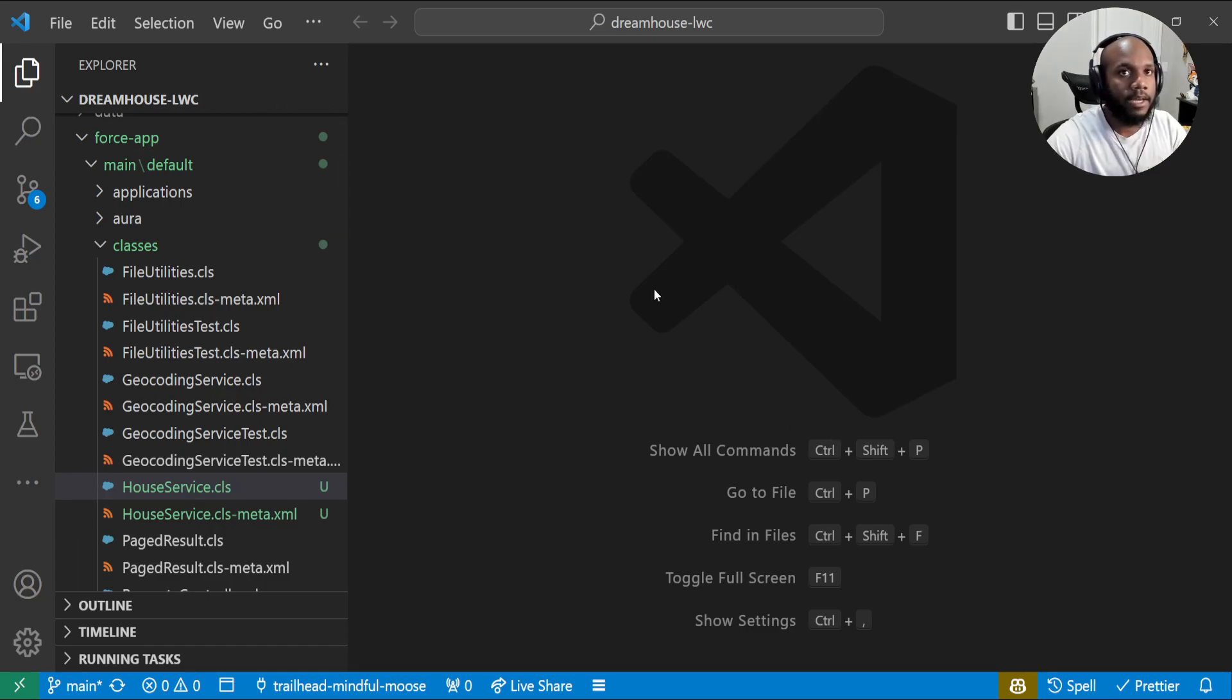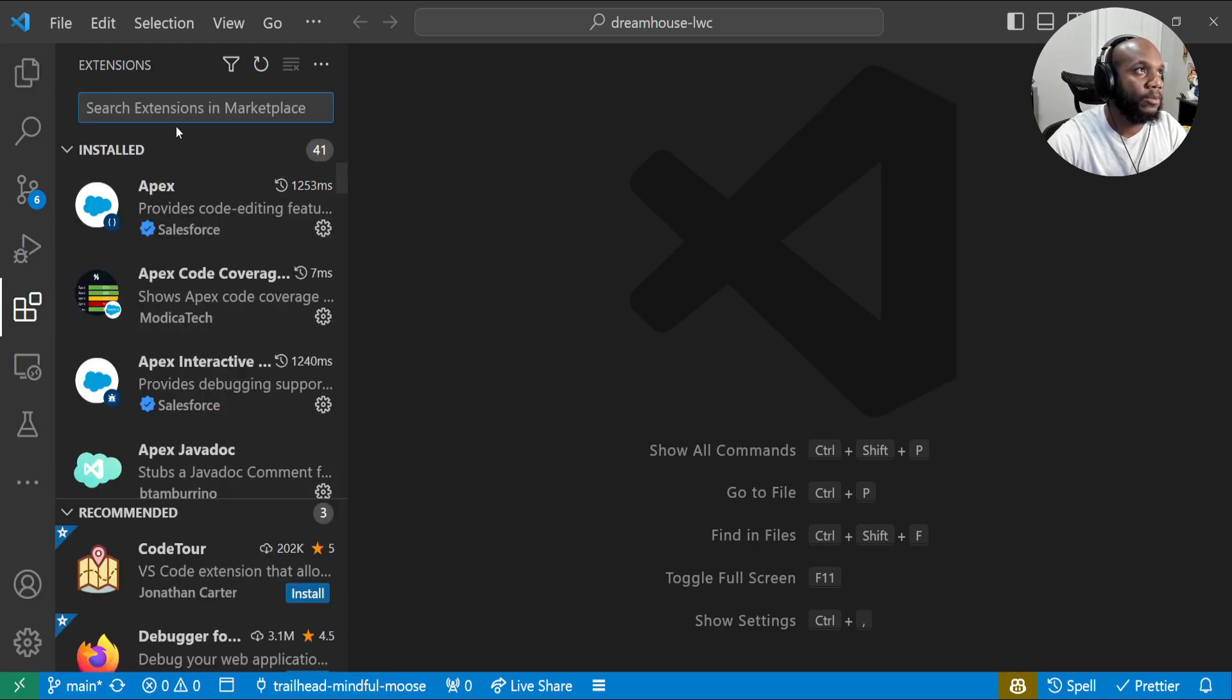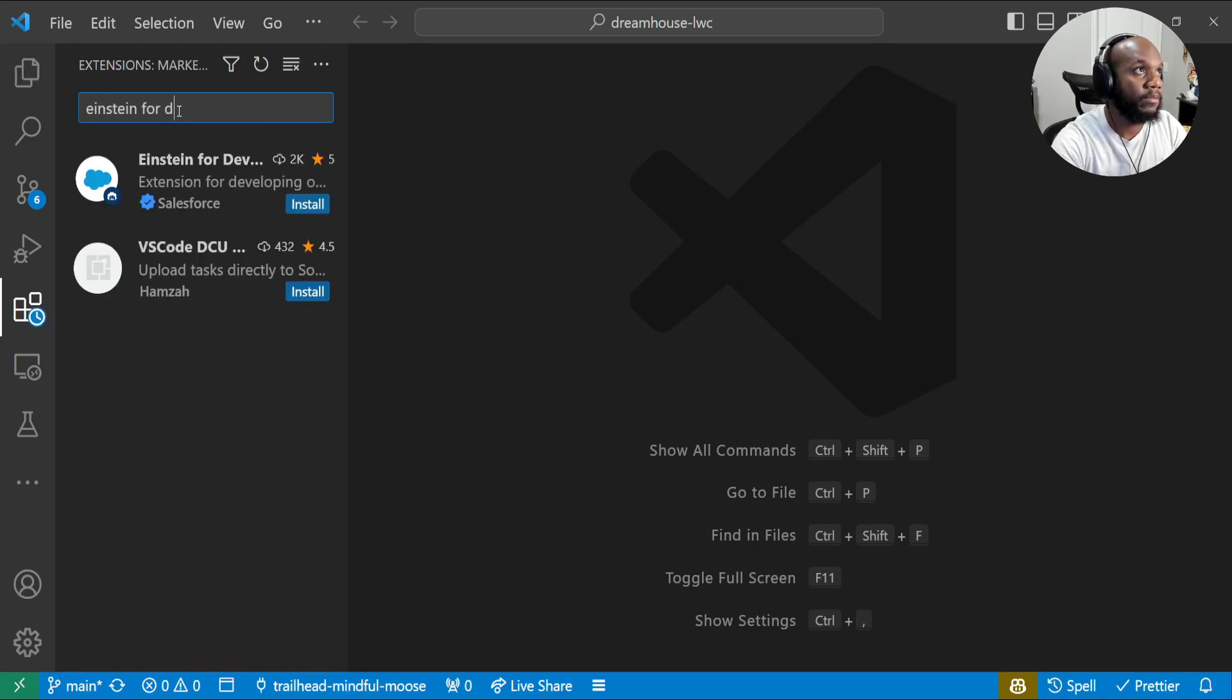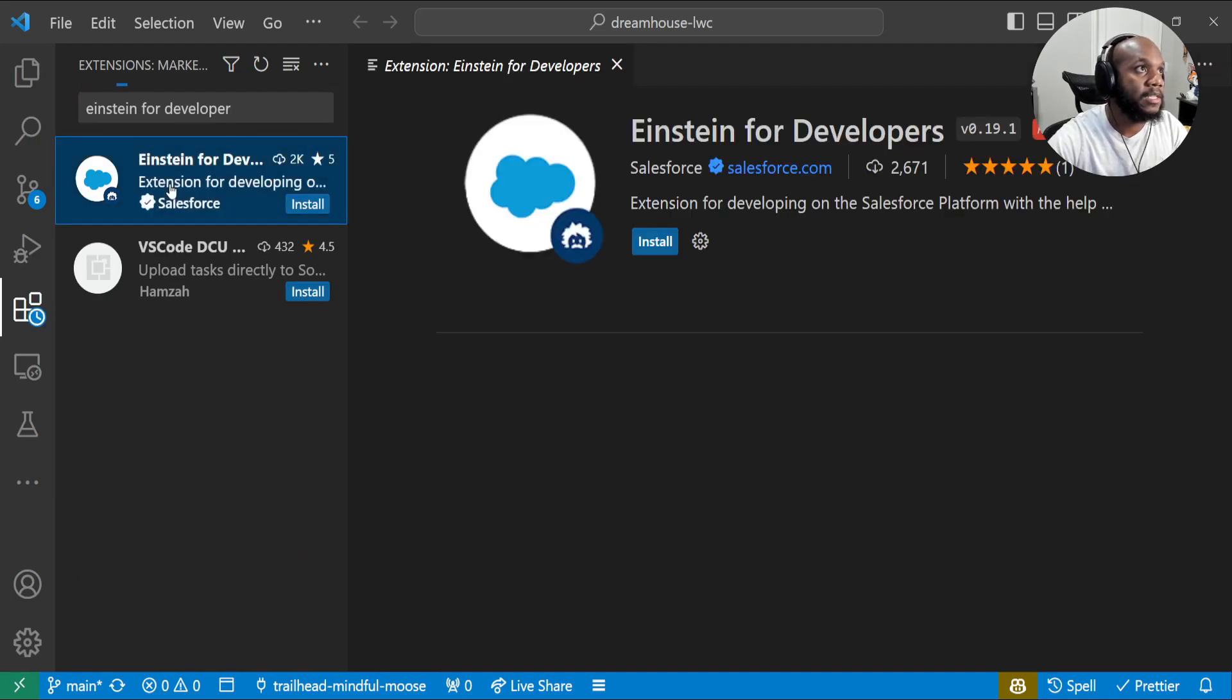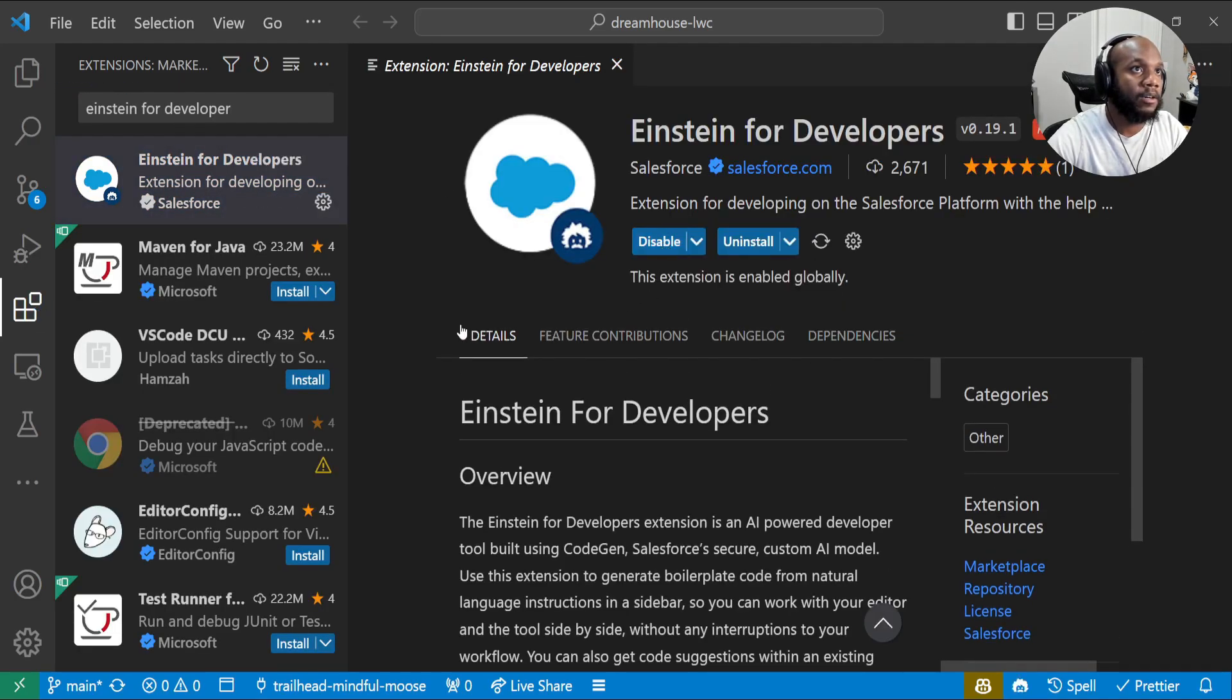Once you have enabled that for the org, jump back into your VS Code. Then you want to head over to extensions and type in Einstein for developers. We can see the extension over here. I'm going to press install.